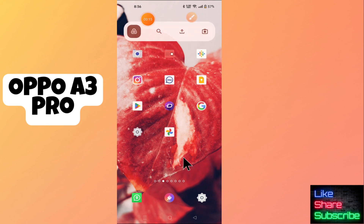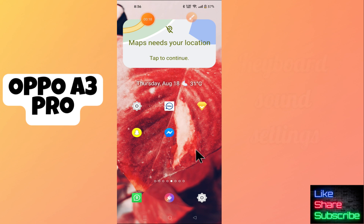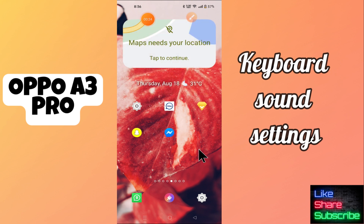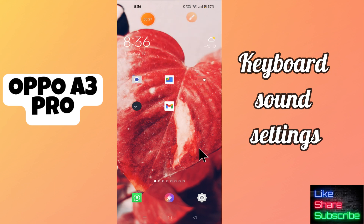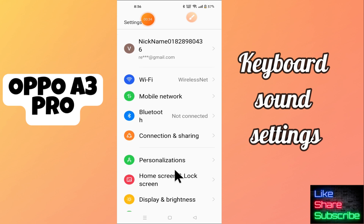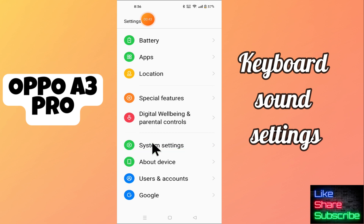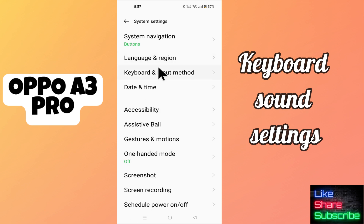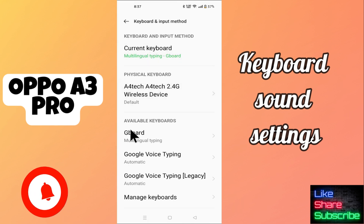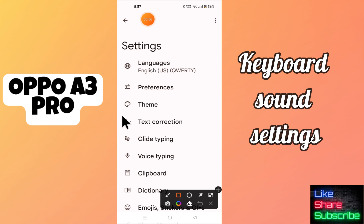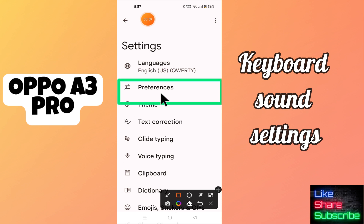Welcome back to another video tutorial. In this video I will tell you about the keyboard sound settings in Oppo i3 Pro. If you want to do the keyboard sound settings or change the keyboard sounds, I will tell you how to do it. Just watch the complete video and follow all the steps. If you are watching for the first time, don't forget to subscribe to my channel.